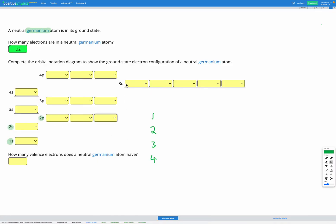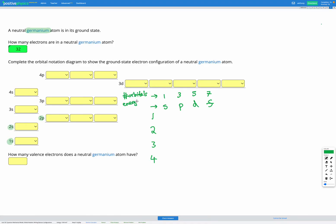There are more types of sub-levels as well: there's a d and an f. So we've got our s, p, d, and f sub-levels. The s sub-level has one orbital in it. The p sub-level has three orbitals. The d sub-level has five orbitals. And the f sub-level, not shown in this diagram, has seven orbitals. Let me add some labels: this is the number of orbitals, this is our energy sub-level, and these down here are our energy levels.